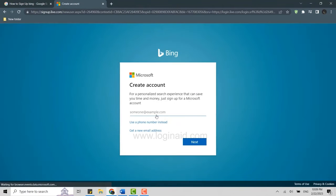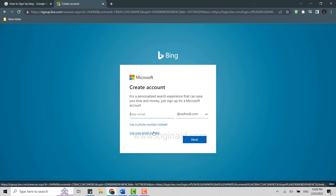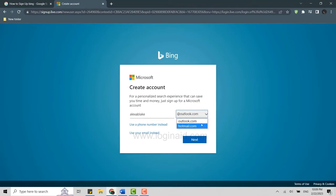This will direct you to the page where you will be able to create a new account. The first thing is you will need to provide an email address — you can use a phone number instead, or you can get a new email address. Type in the email address for the Microsoft Bing account. After you do that, you can choose whether you want an Outlook or Hotmail email address, then click on Next.